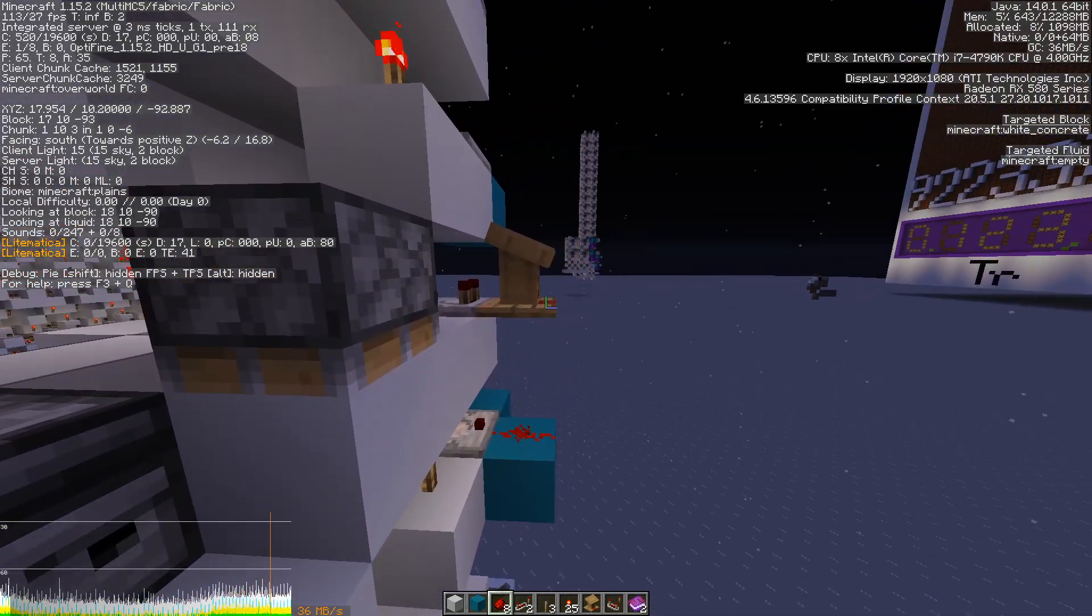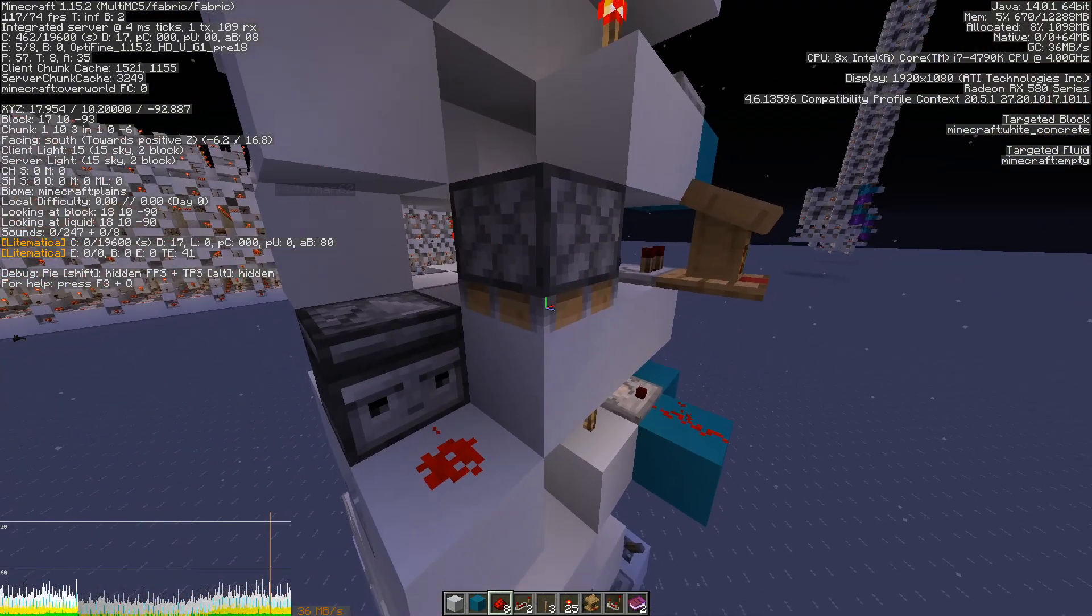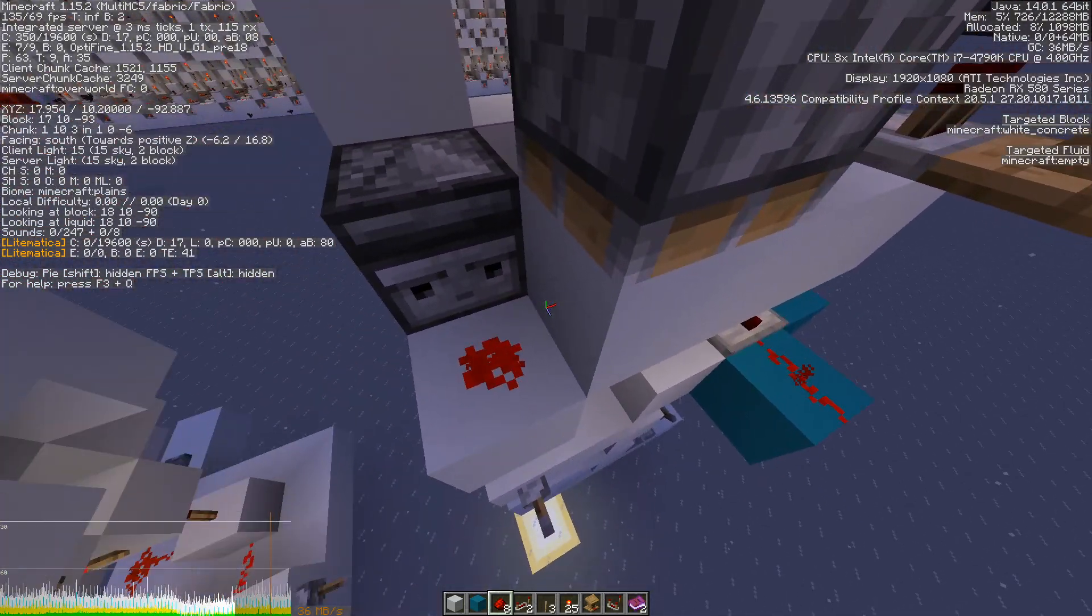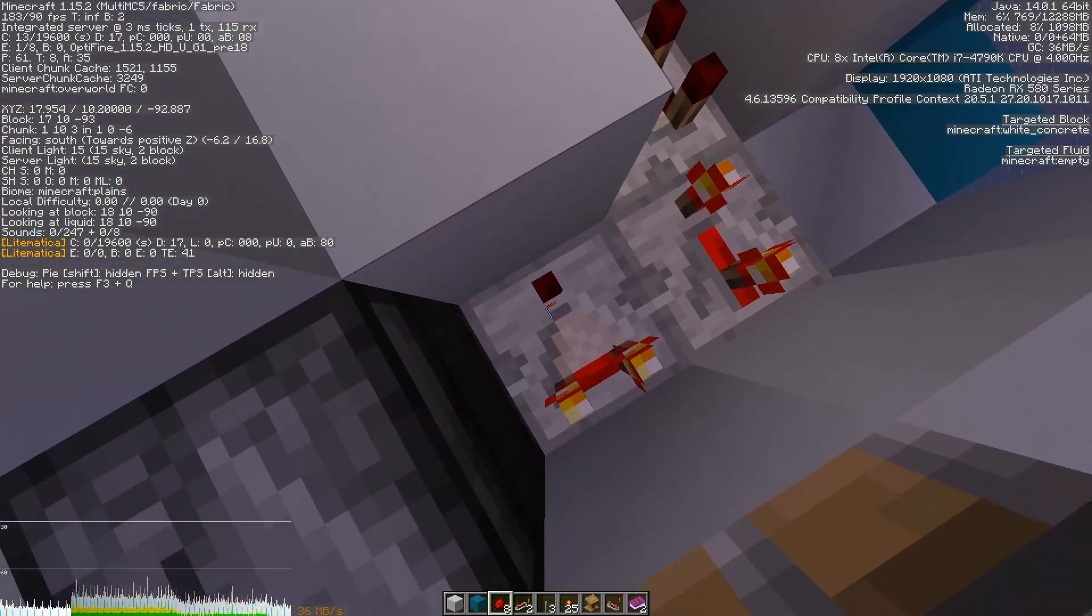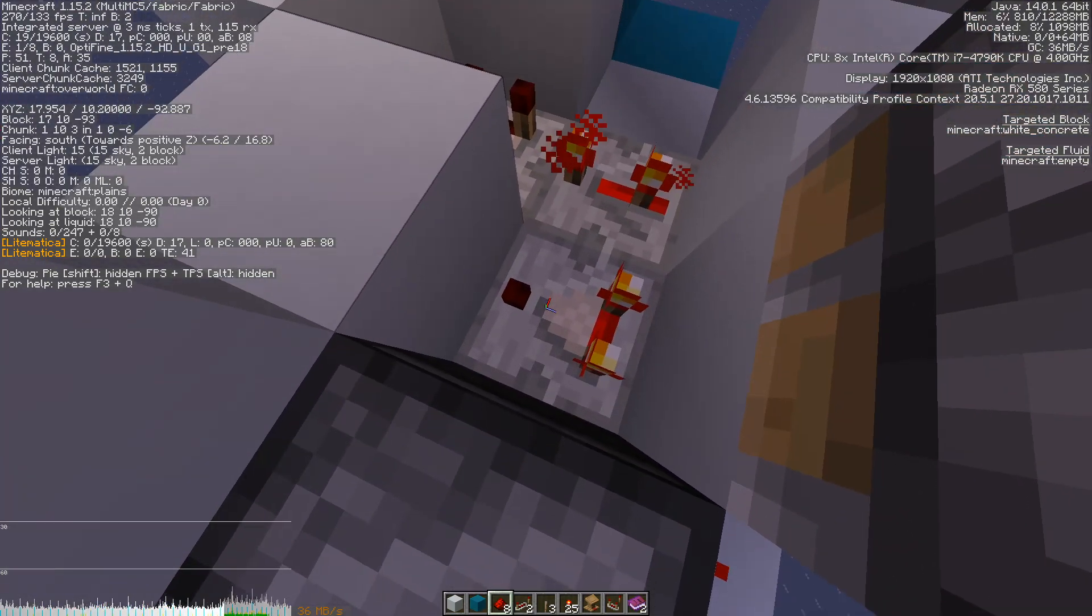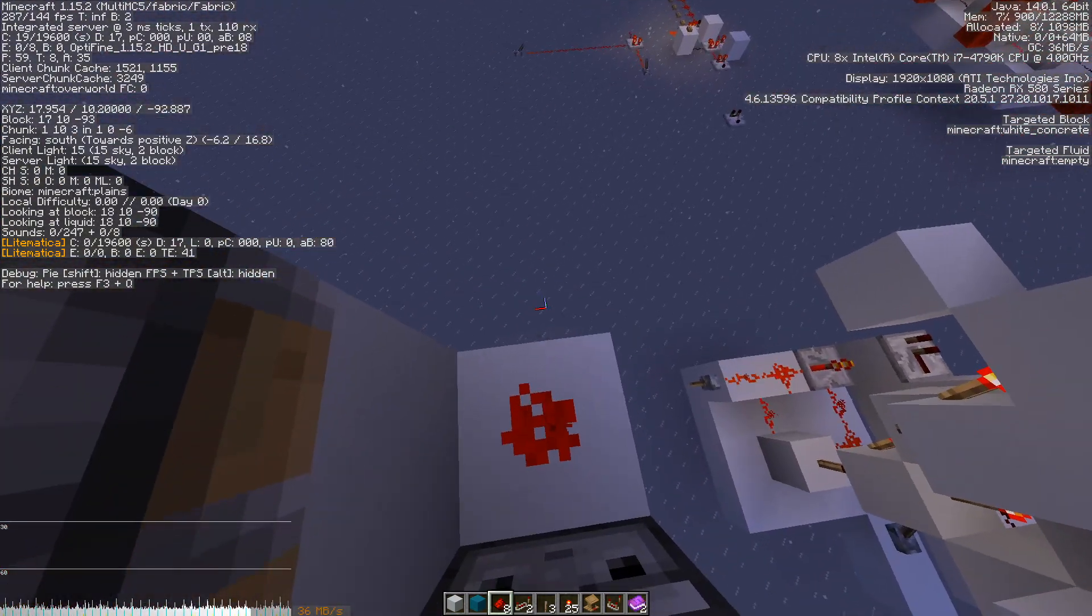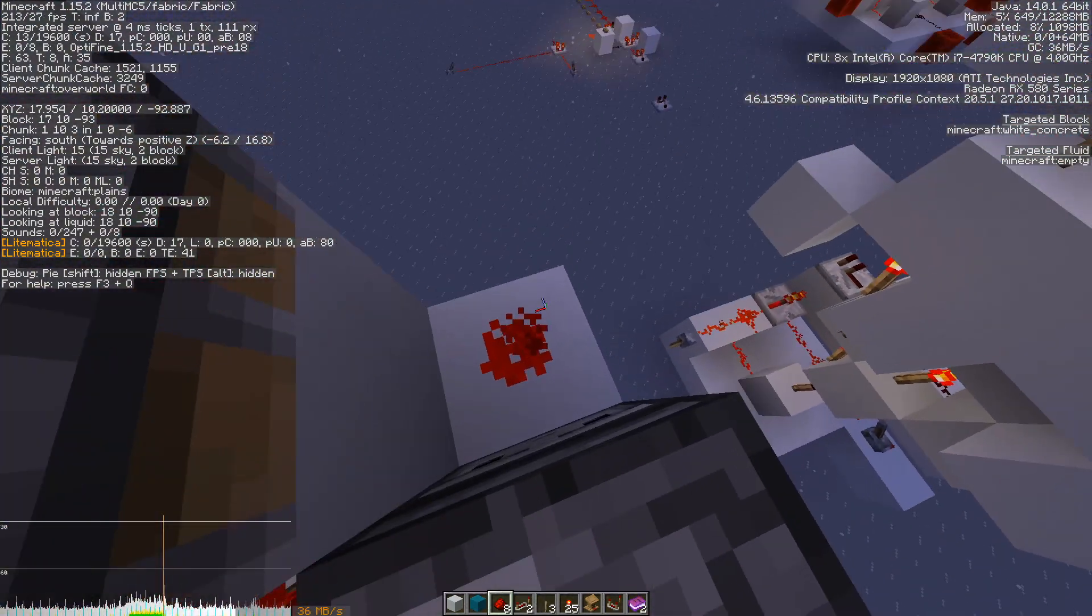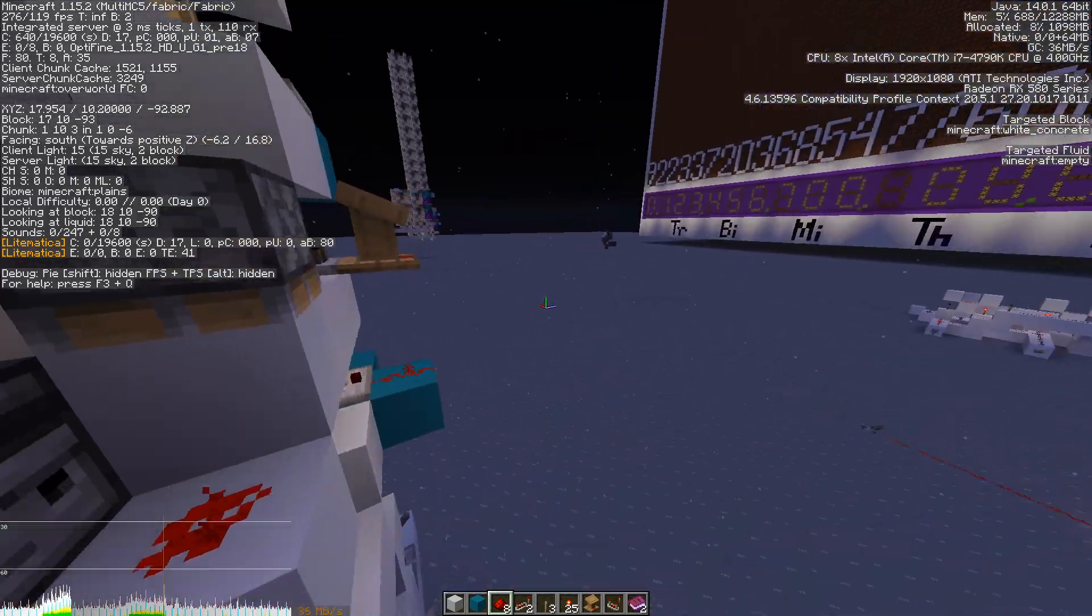Whenever you write, you erase it by pushing this block out of the way and this comparator no longer sees the power from this comparator or from this redstone dust.